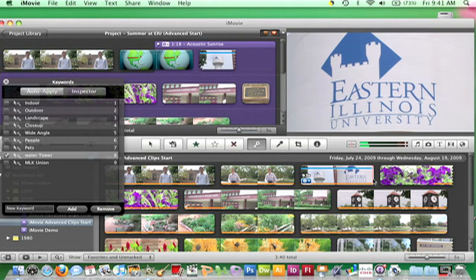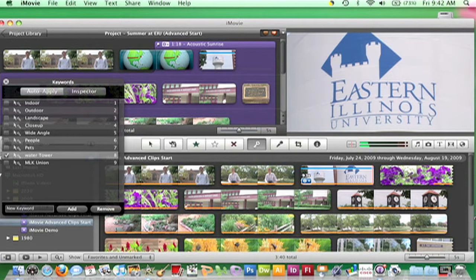After dragging, a blue bar remains. The blue bar indicates the footage has one or more keywords applied.